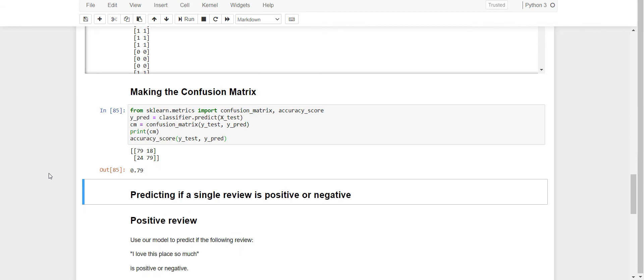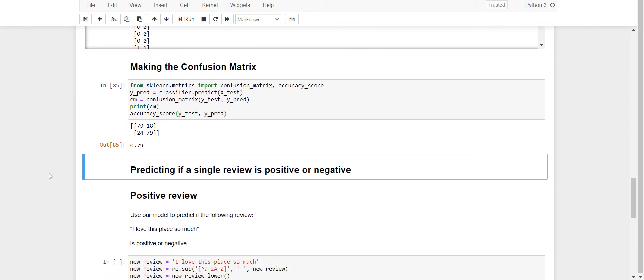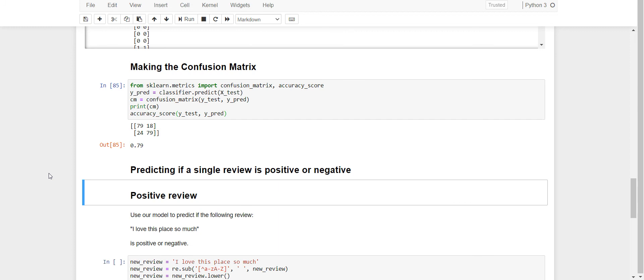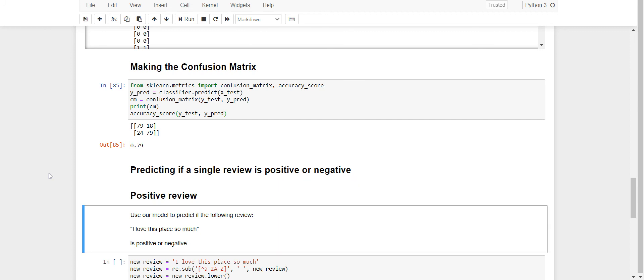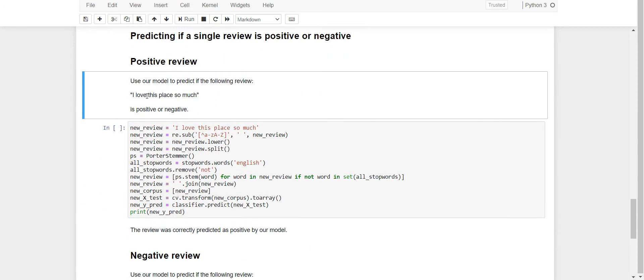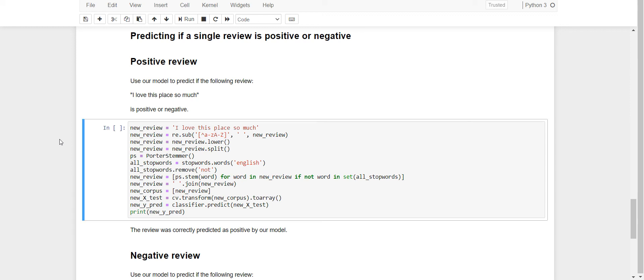Now let's begin to predict single review if it's positive or negative. For a positive review, I have taken 'I love this place so much.' Let's see what it predicts.